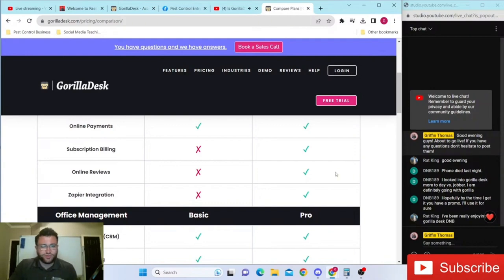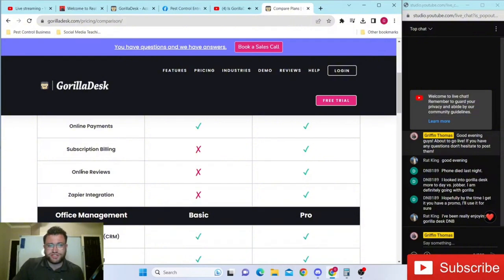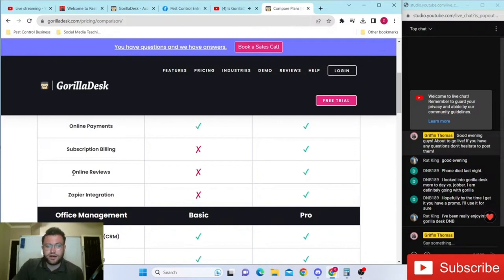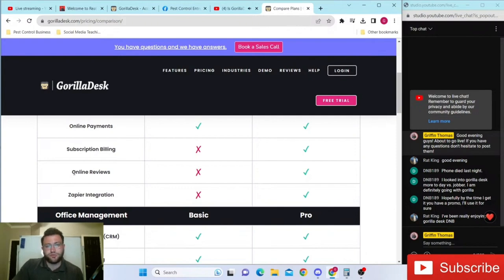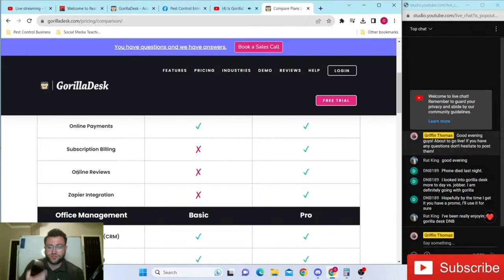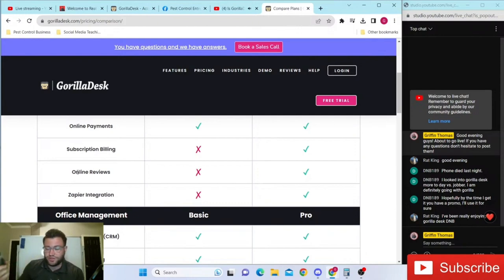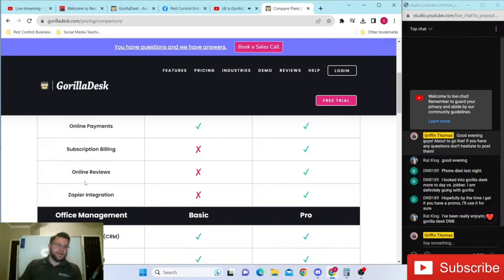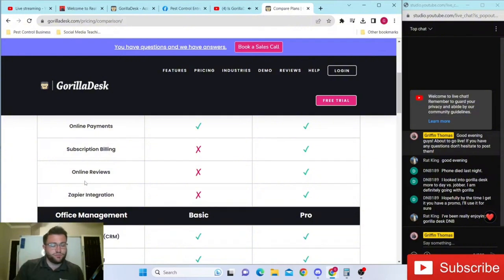The only thing I wish they would do, which it sounds like they're in the works of making this happen, is making it so it sends them the text message review link. Right now it is email only. I don't believe yet they have released or updated it to where it sends text messages as well, but I believe once it starts sending text messages, that'll be a game changer. Right now the only way customers get it through text is if you send it, which we do a pretty good job of, but it would just be another thing they could add that would add even more value.